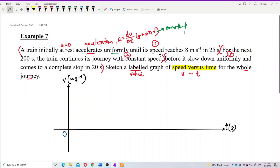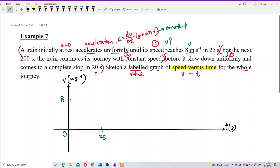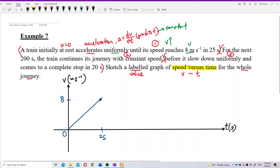Accelerating uniformly means the velocity increases steadily until it reaches 8 meters per second in 25 seconds. Let's draw that out: at 25 seconds, the speed reaches 8 meters per second. The gradient is constant because the acceleration is uniform, and the velocity is increasing.